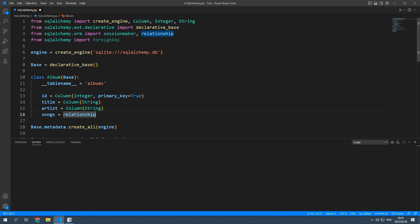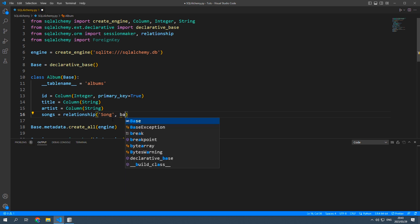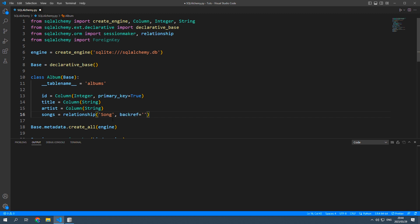So now back in the album class songs equals relationship and we're going to give it a name called song. Our back ref is going to be album because in our song class that's what we're going to refer to as our parent which is basically what the song belongs to and that will be an album.